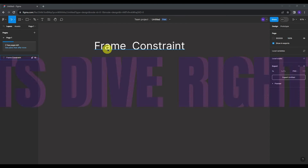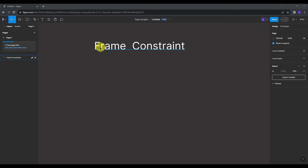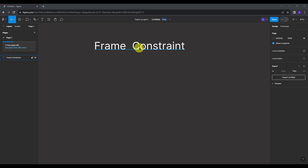Let's dive right in. Welcome to the blank page. As you can see, I have the topic title ready. I'll be showing you guys how to use constraints in Figma. But first of all, what is Frame Constraint? Frame Constraint allows you to fix elements of your design to different sides of their parent frame.